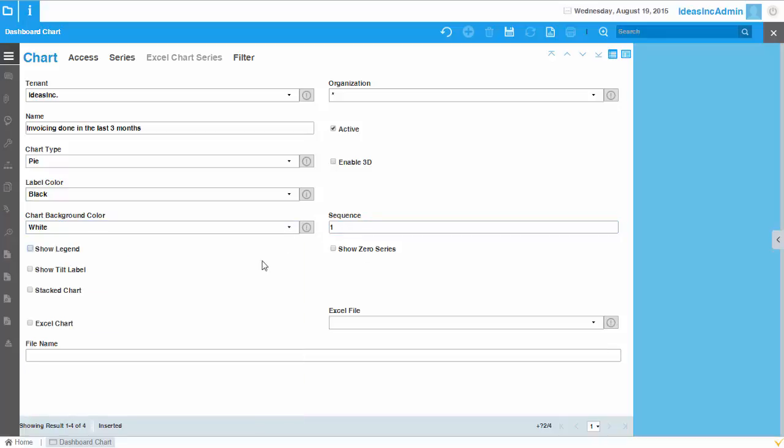Sequence, well, later you have to define the sequence anyways. Show legend, yes, and show zero values. That's okay. And on the main tab, that's it.